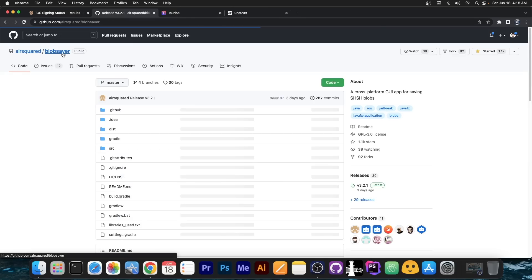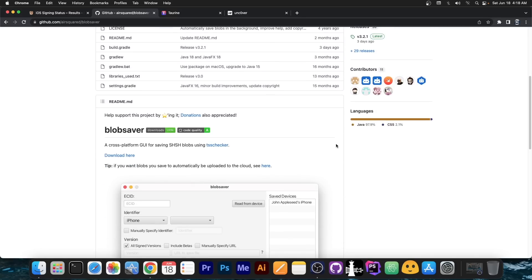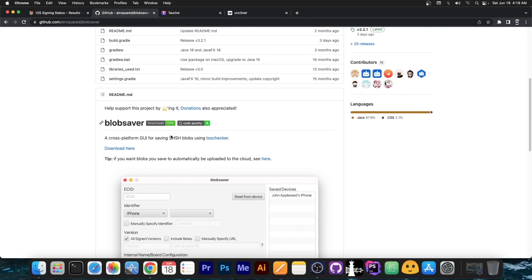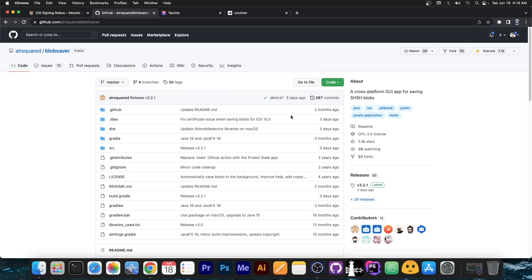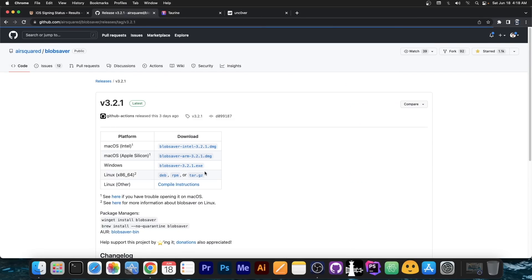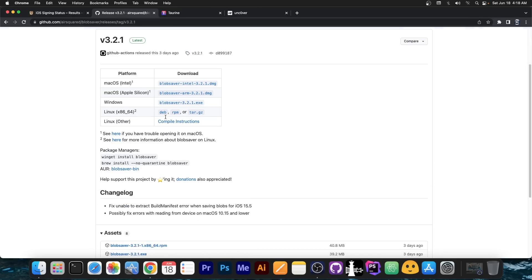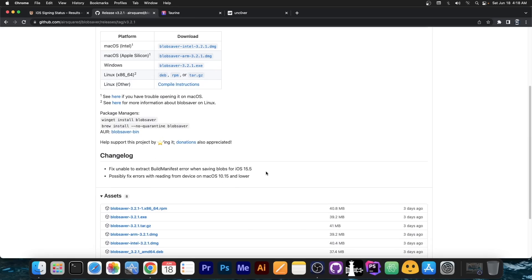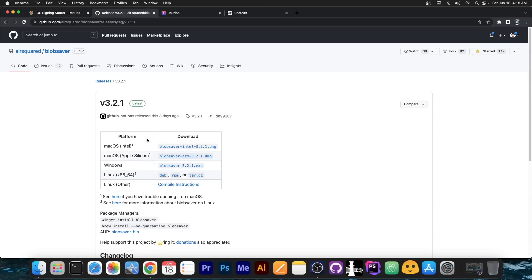So to save your blobs, in order to be able to jailbreak and downgrade in the future, it takes only a couple of seconds to do. Go ahead in here and get blob saver by AirSquared. You go here to releases and get the 3.2.1 or the newest available when you're watching this. This one was posted three days ago and it's especially made for iOS 15 because it fixes an important issue in there.